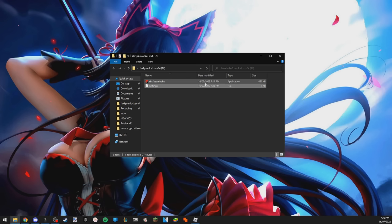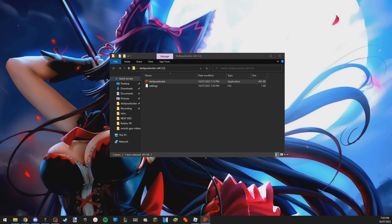Once you've done that, you just quickly relaunch the program. As you'll see here, double click, relaunched it and I'll see you in game.